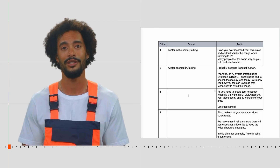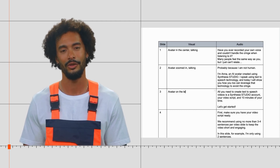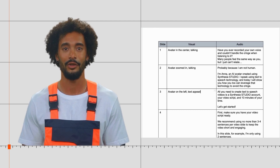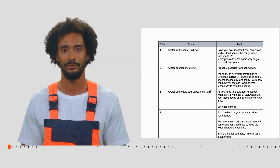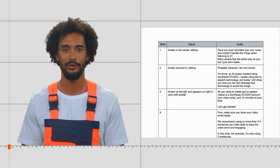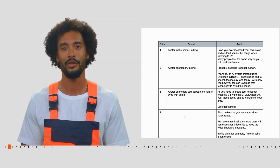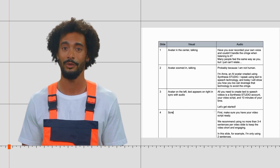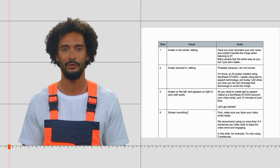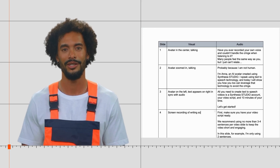To ensure that your message comes across clearly and effectively, it is important to take the time to write a script for your video. This doesn't have to be a complicated process. Just start by outlining the key points that you want to cover in the video. Then, flesh out each point with some additional details, and include the accompanying visuals in the script. You may also want to include a few anecdotes or real-life examples to make your message more relatable.